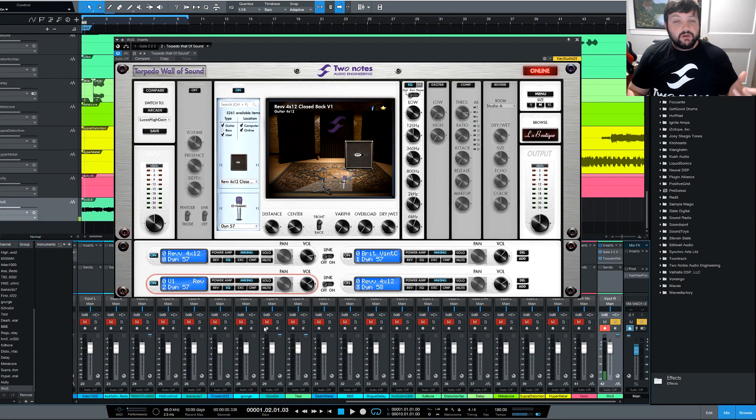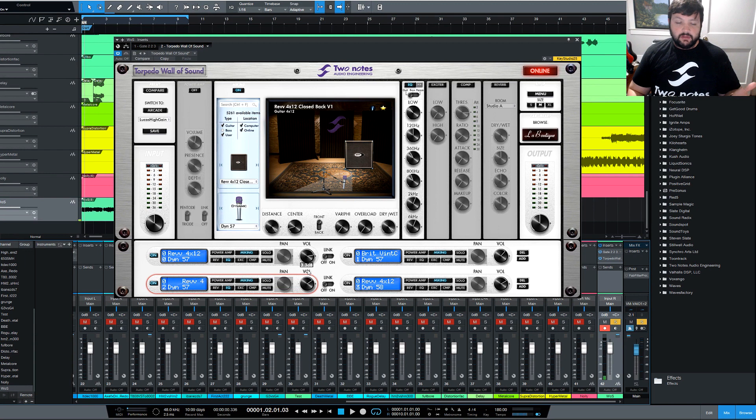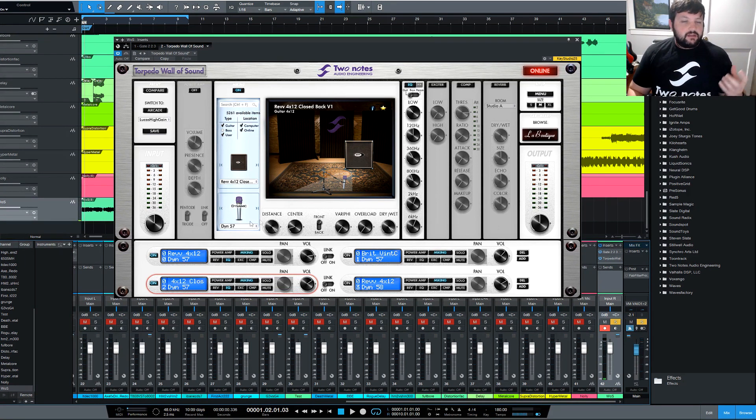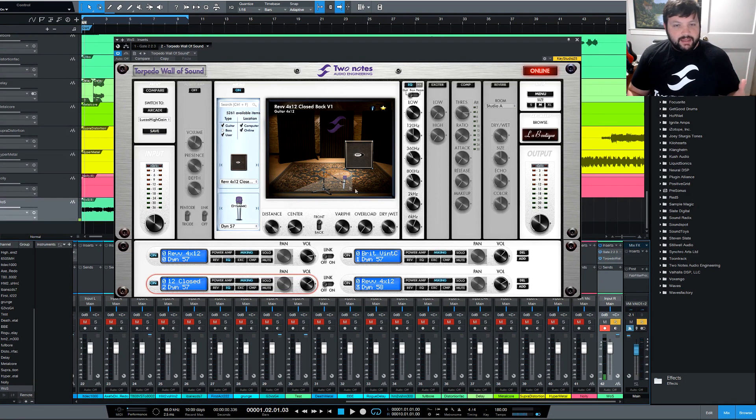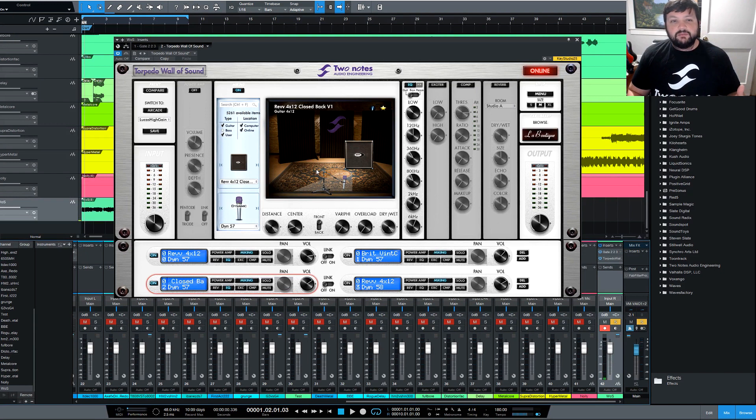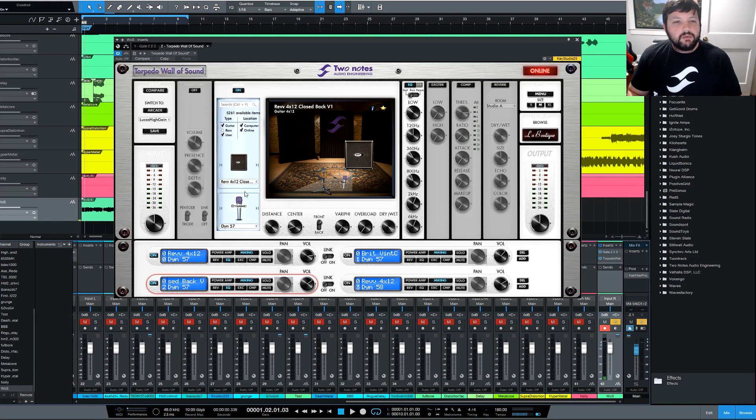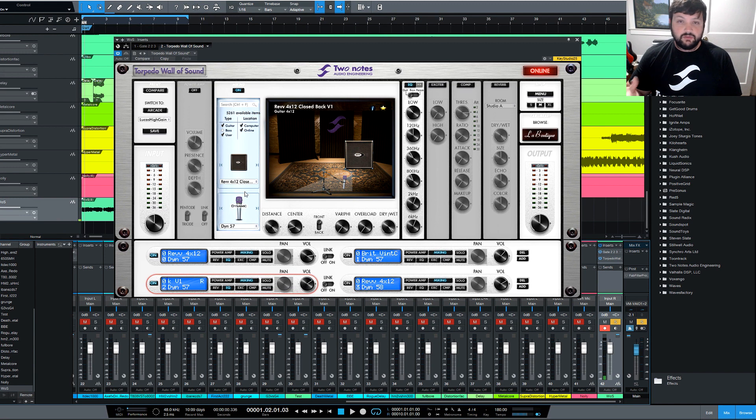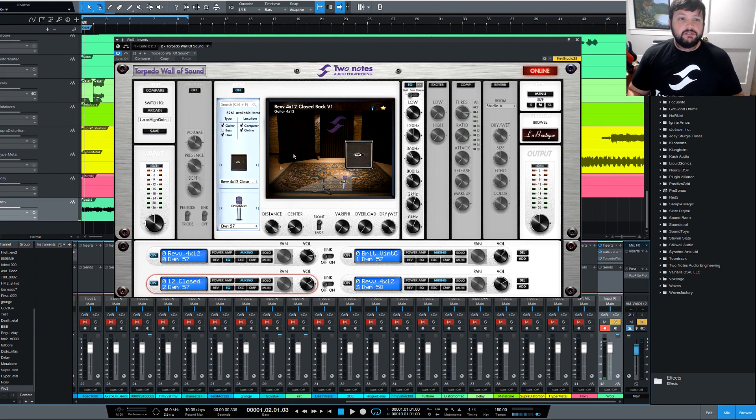Everything I just described with the pedal and the power amp, that is all your preamp settings, but when you run it into your computer, you need a cab, and that's where Wall of Sound comes in. You have tons of cabs that you can mess with, and what's really cool about this plugin is you can buy individual ones, you can do packs, whatever you feel necessary.